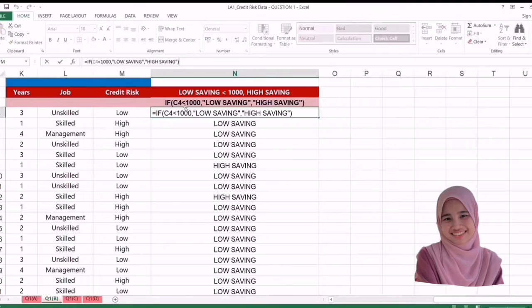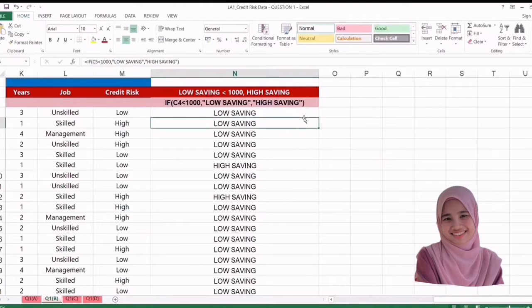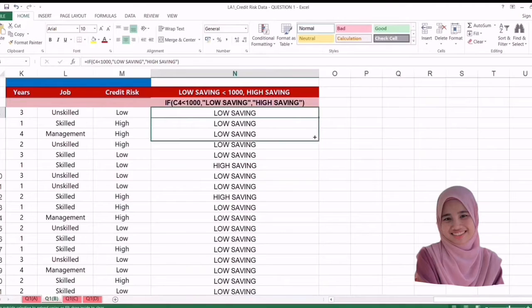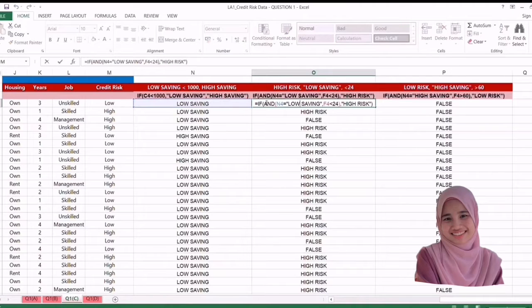That is the answer for question 1a. For question 1b, we will use IF — open the bracket, C4 less than 1000, comma, it will be 'low saving', or otherwise it will be 'high saving', then close the bracket and enter. That's the answer — then paste it to all the data. For question C1, we use equal IF, open the bracket, and open the bracket, and for equal to 'low saving', comma, the months employed is less than 24, close the bracket, comma, and 'high risk', then enter.